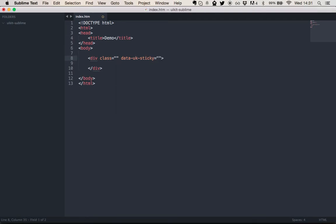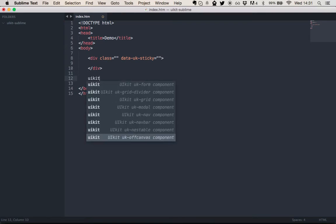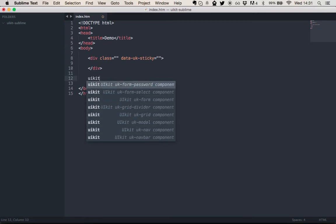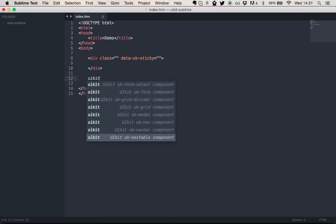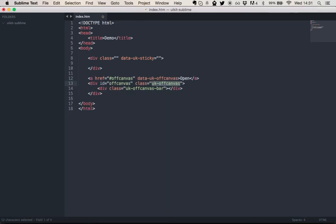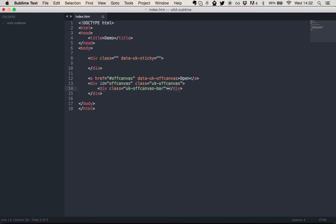And then the third feature is if you just type UIKit, you get this selection of snippets. So if we were to create an off-canvas component, I would just hit enter here. And now you can even use the tab key to tap through the different positions in this markup snippet.